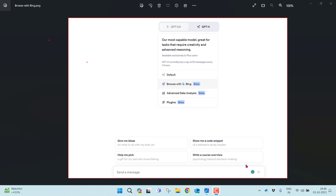Hello everyone, welcome to my channel where I talk about the latest developments in artificial intelligence and chatbots. My name is Saran Kumar. Without much ado, let's jump into today's topic. Today I'm going to show you a new feature that ChatGPT has recently introduced called Browse with Bing.